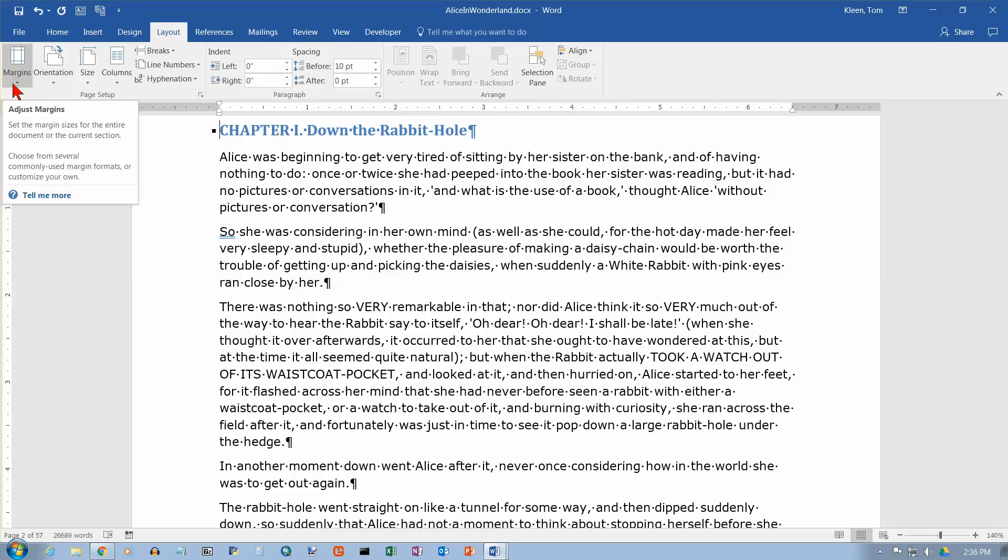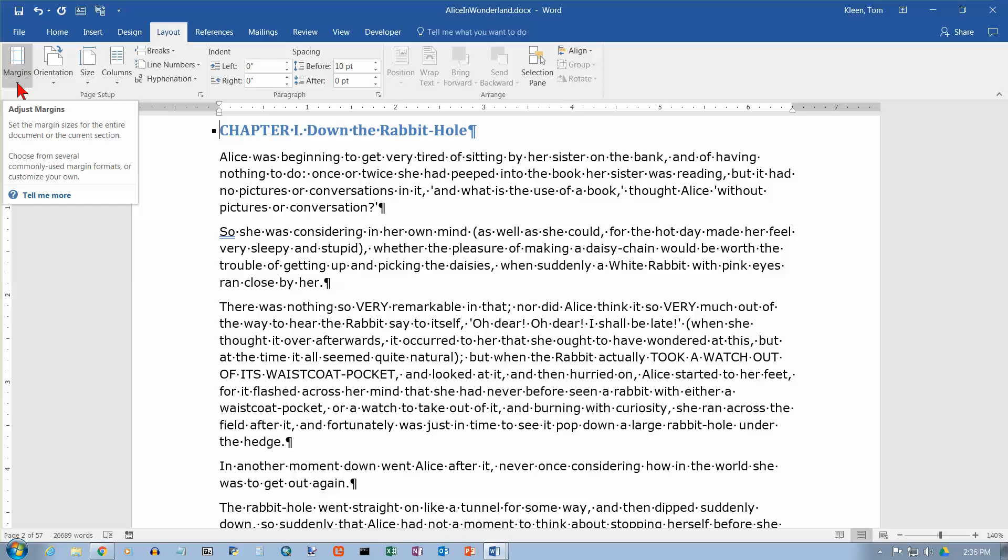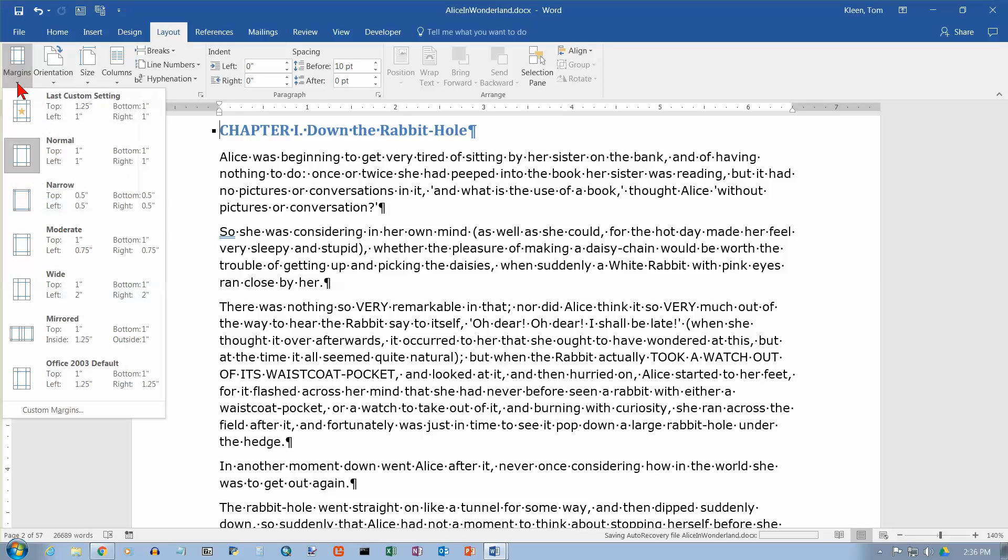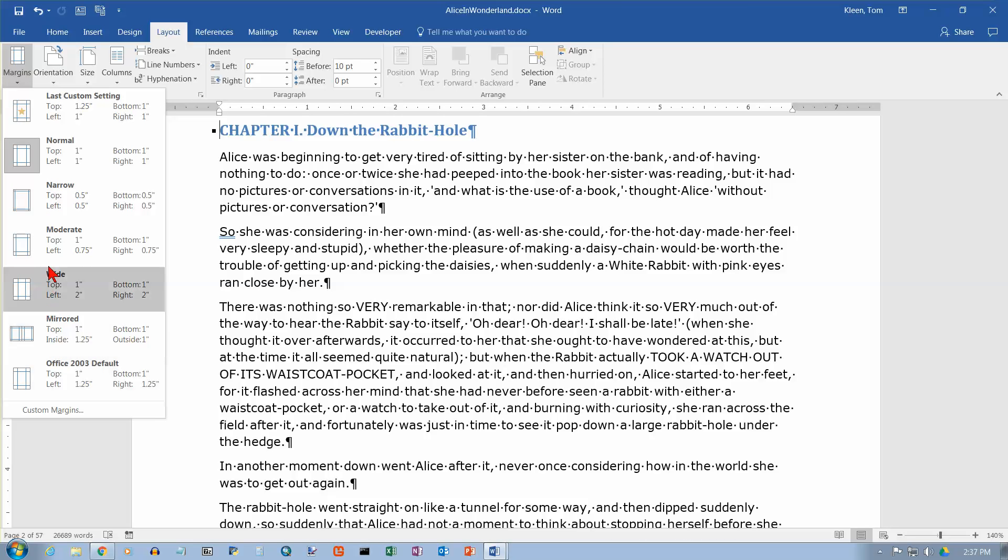Margins is the very first button over here on the left side of the layout ribbon. So let's click on the down arrow. And we have about half a dozen presets here. You can do custom settings and it will give you whatever your last custom setting was in case that's something that you use a lot.